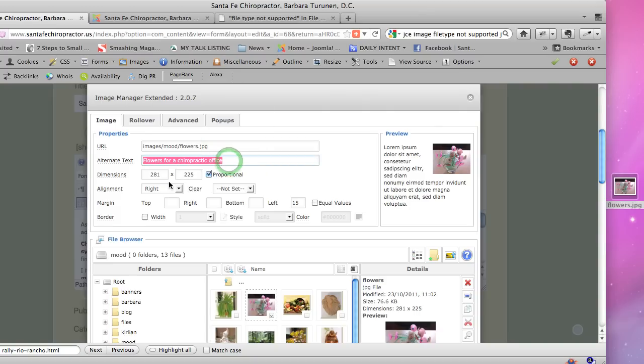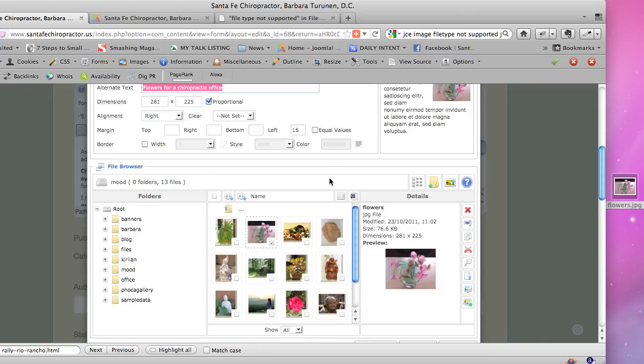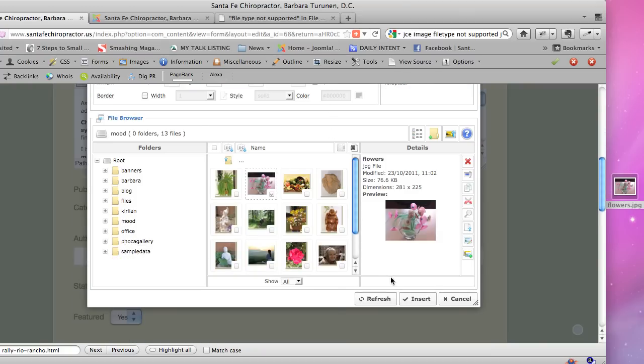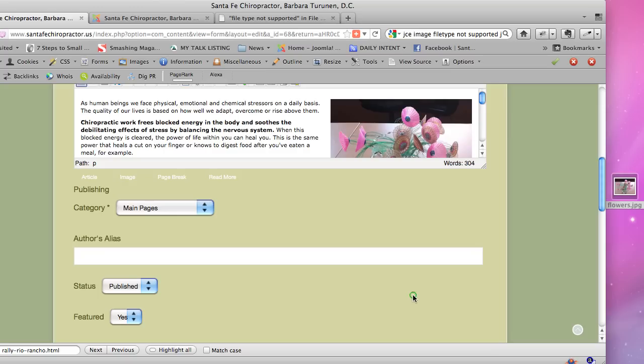Okay, and hit Tab, and notice how now there is more space there. So we've got the file selected, we've got our alternative text, we've already resized the image, we're telling it to go on the right side, and we're giving it a little margin on the left of 15. Now I'm going to choose insert.